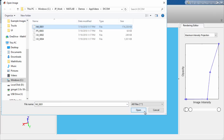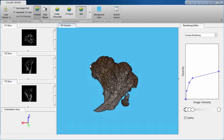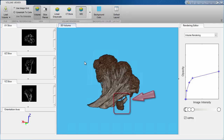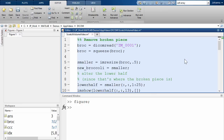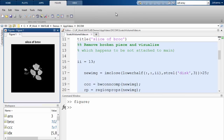So in this example, we see some broccoli. We want to segment out this broken part right here. So once we visualize this, we can go into MATLAB and decide to perform some 3D image processing on our data.